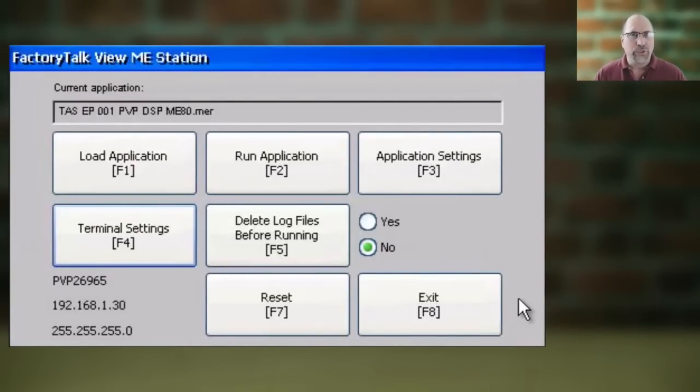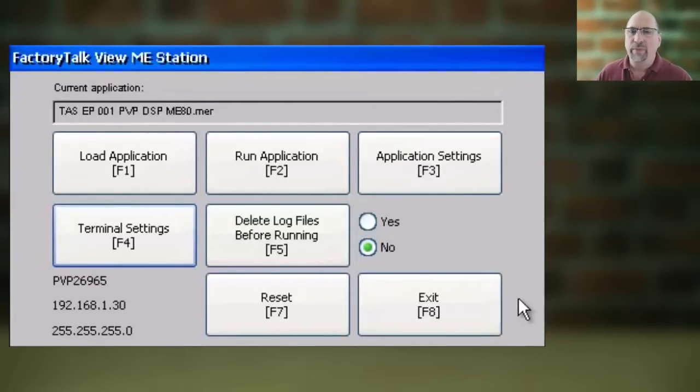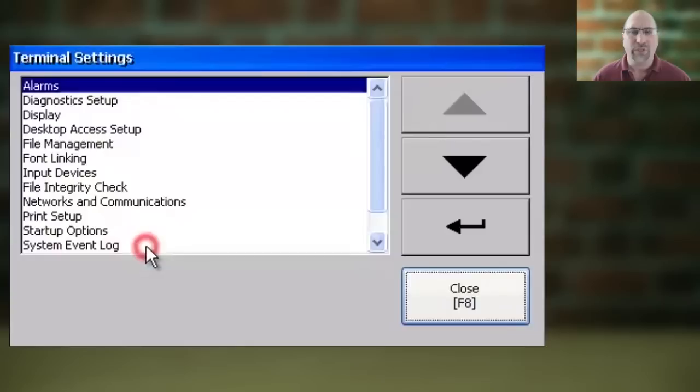Now first, you're going to start at the PanelView Plus 7's main configuration menu. Then from there, you're going to select Terminal Settings.